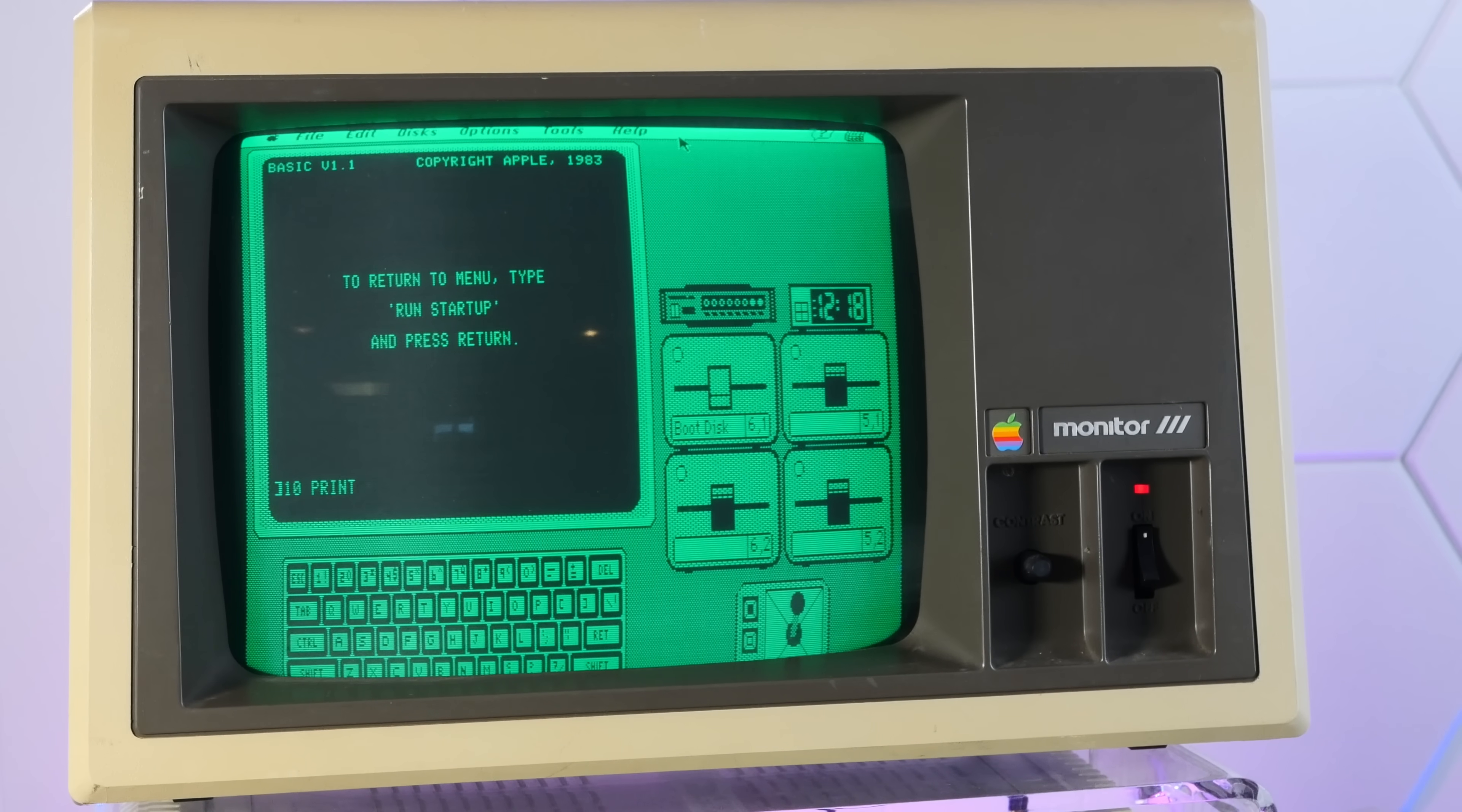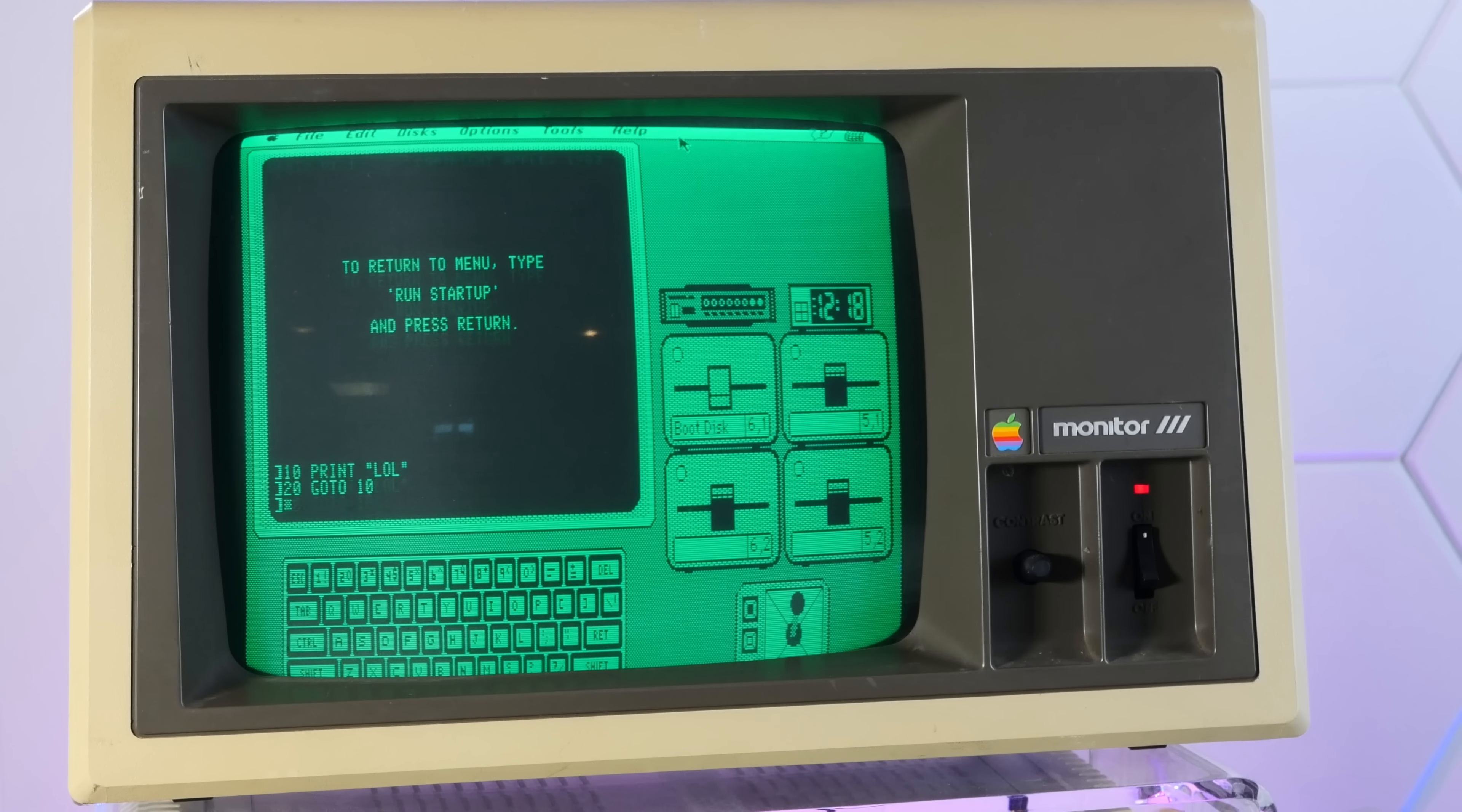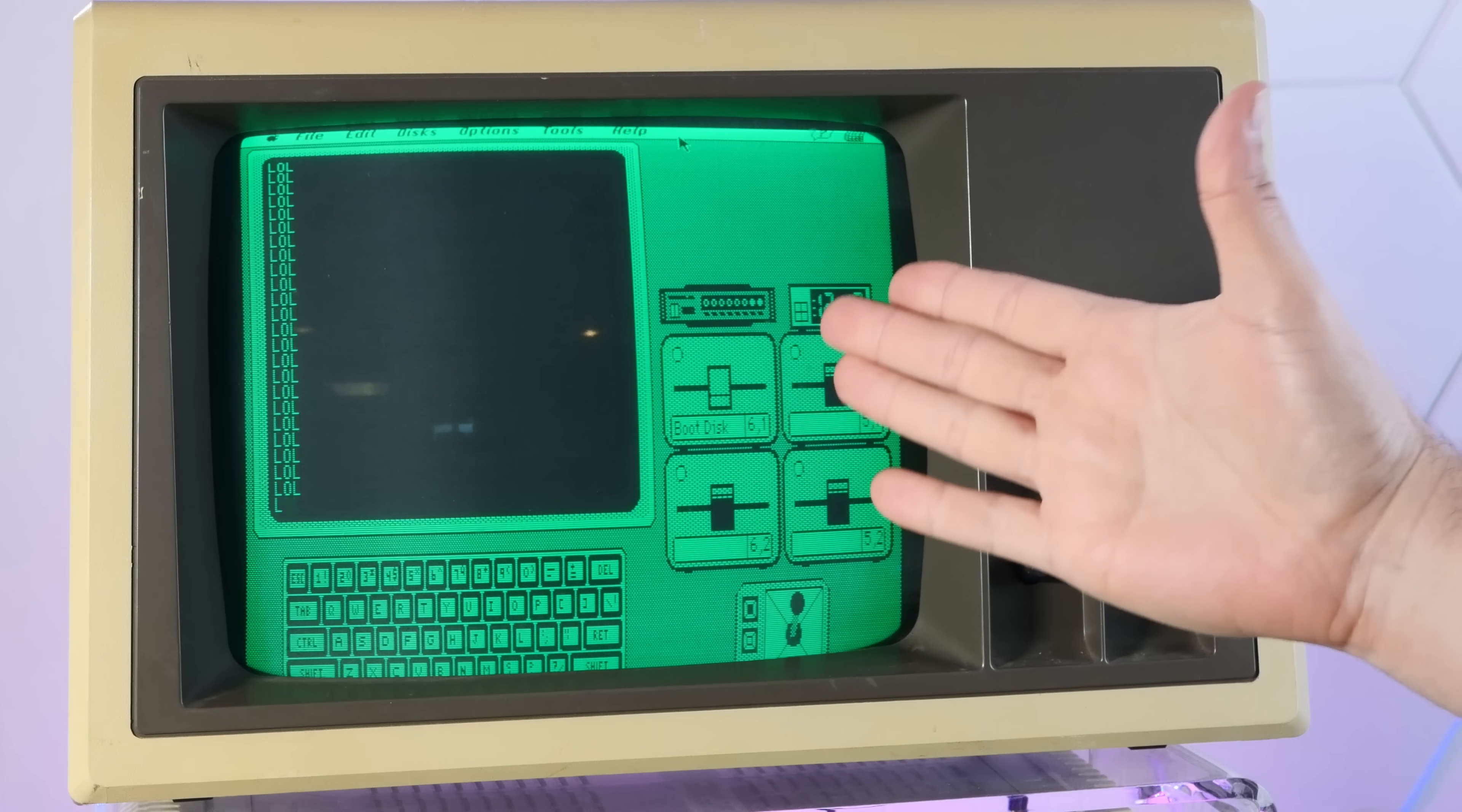10, print, LOL. This is surreal. 20, go to 10. Run. Ah, it's so ridiculous. I freaking love it.